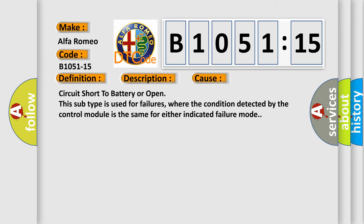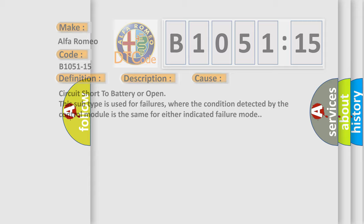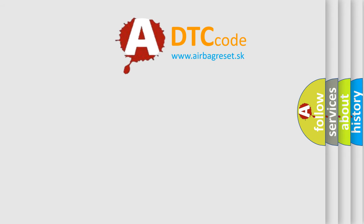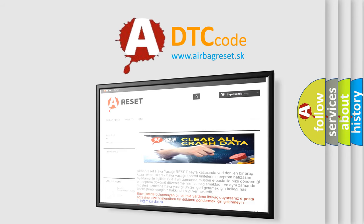This diagnostic error occurs most often in these cases: circuit short to battery or open. This subtype is used for failures where the condition detected by the control module is the same for either indicated failure mode.